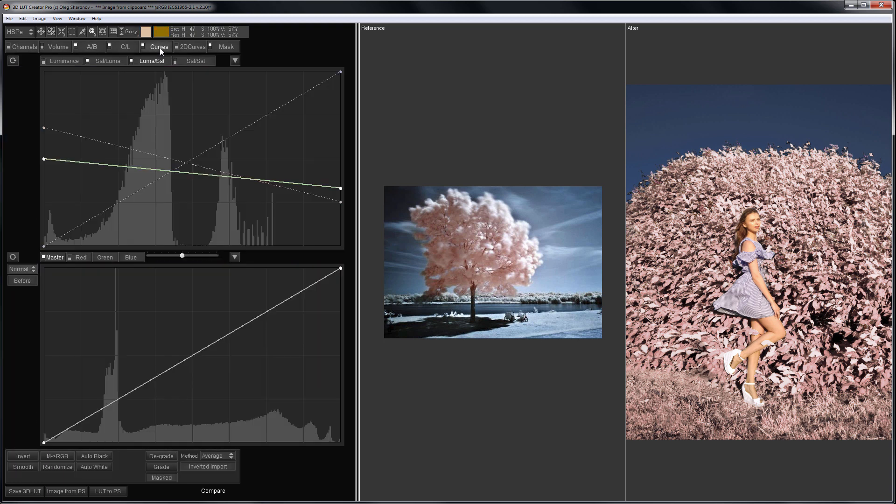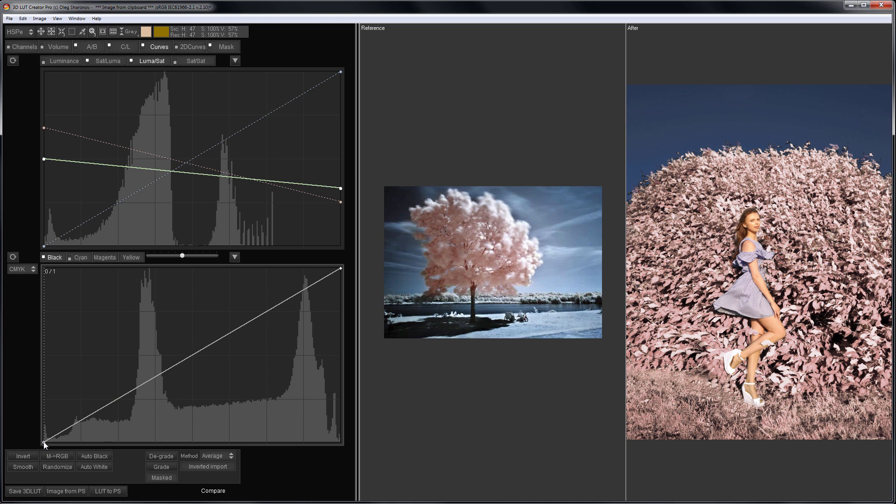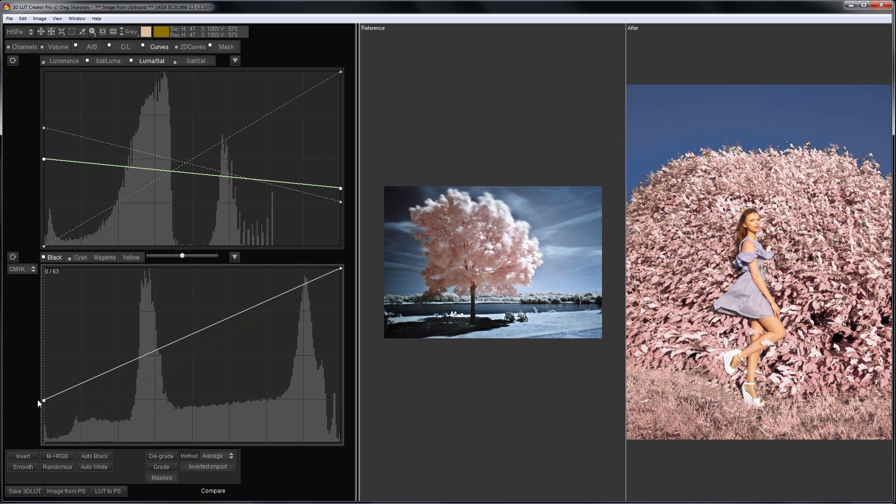I go to curves tab. I'll select CMYK curves and raise the black point of the black channel curve. I can even brighten the shadows.